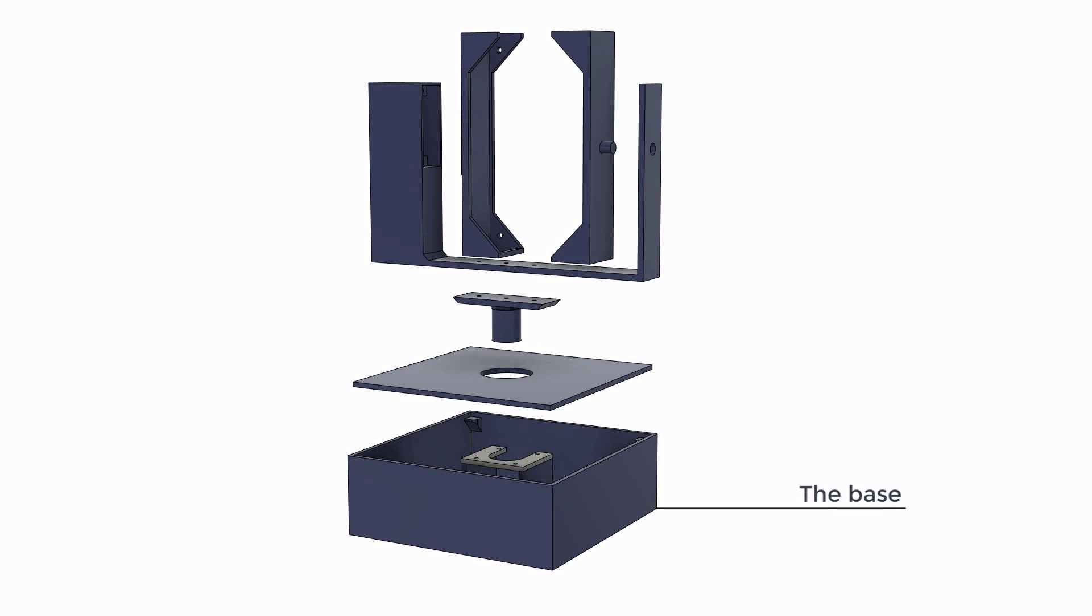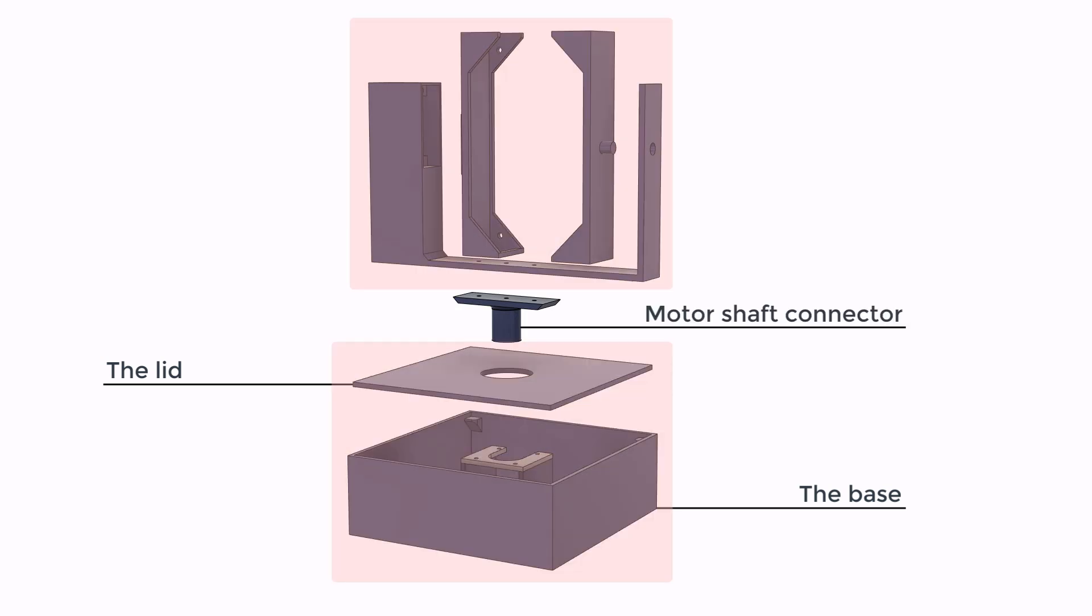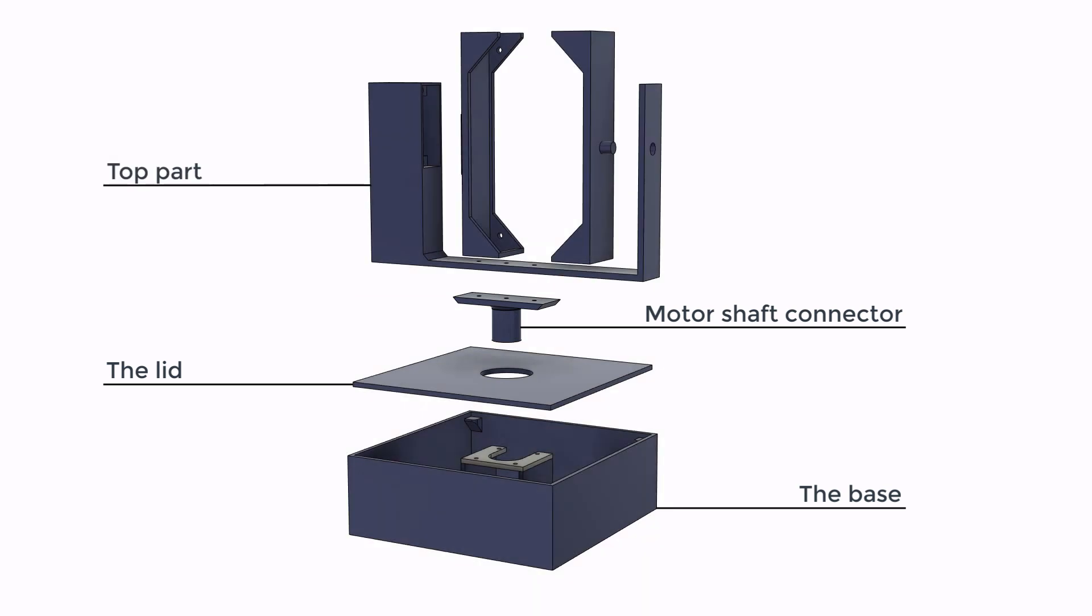Which acts like the housing for everything and provides support so it can be placed on flat surfaces with no issues like tipping over. The lid, the motor shaft connector, which connects the bottom part and the top part together. The top part to hold the fan.